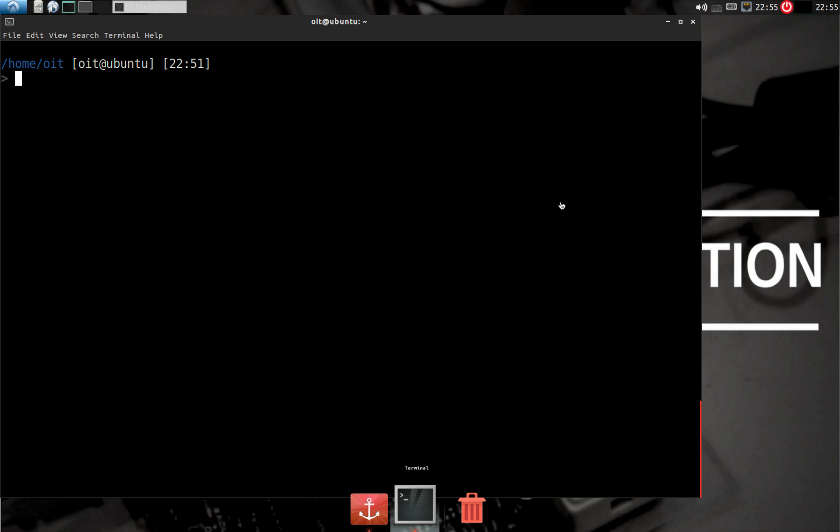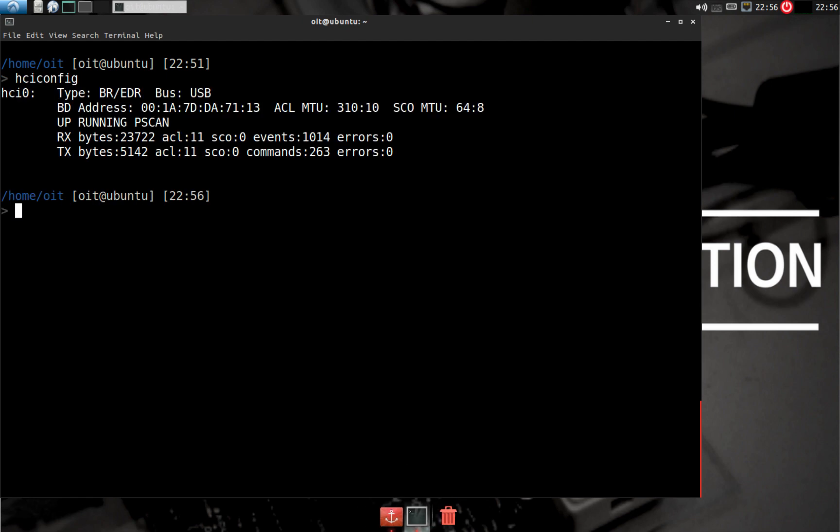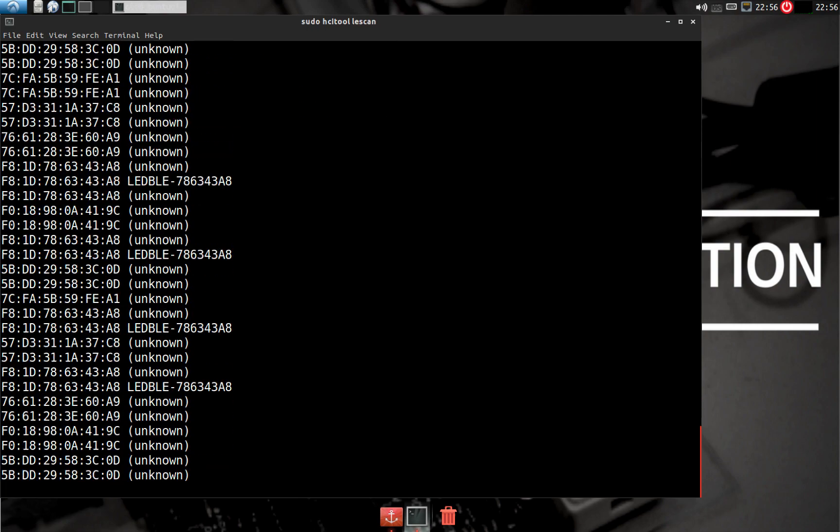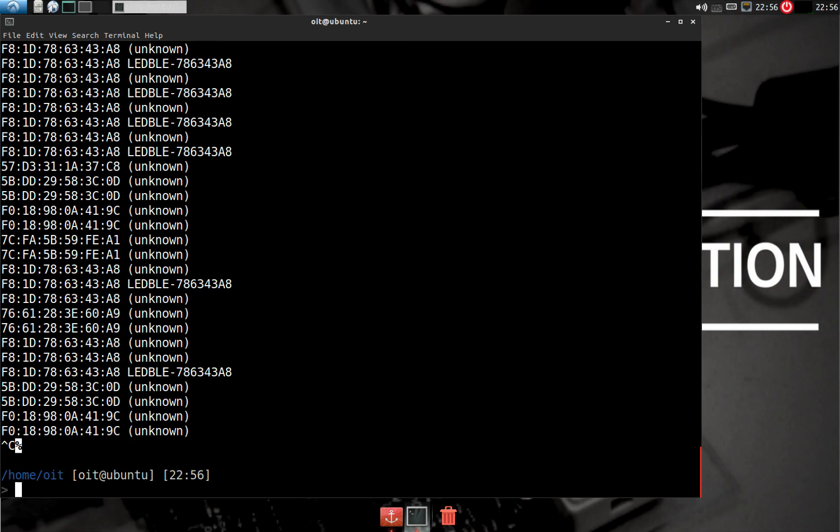For most cases, the BD address (the Bluetooth address) is enough to exploit the device. This can be found using the HCI tool command. First, let's see if it's working properly. I'll do 'sudo hciconfig.' It's running properly. Now I'll do 'sudo hcitool lescan.' Perfect, I'll stop here.